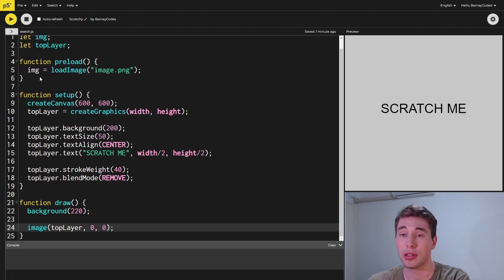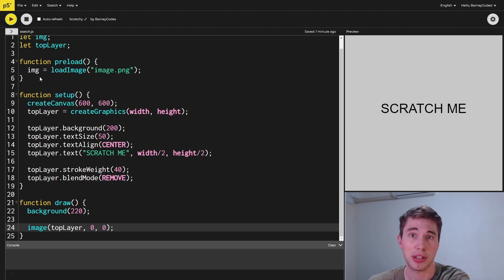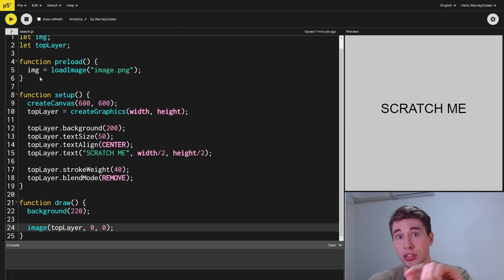Now when we run this, you can see we've got our gray background with our scratch me text right in the middle. Now we can work on actually scratching away this layer.